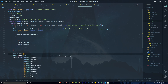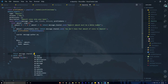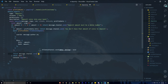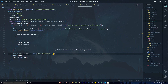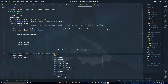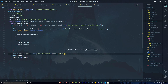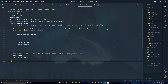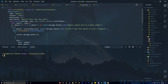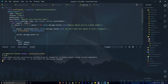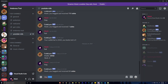Finally, return a success message down here: return message.channel.send with a template literal saying 'You deposited ${amount} coins into your bank.' That's the deposit command — let's go ahead and test everything.